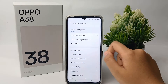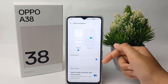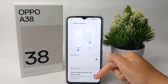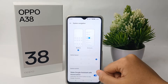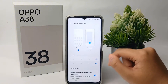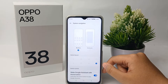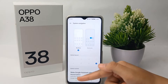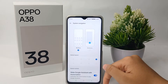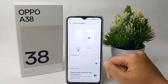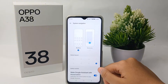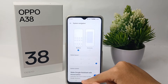From there, go to System Navigation and here you can change the button layout. If you are used to the back button being on the right, you can change it to the right, and vice versa — if you are more comfortable with the back button on the left, you can change it to the left.